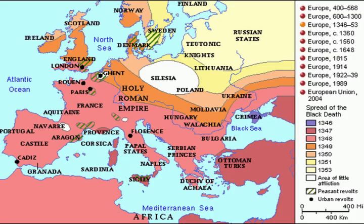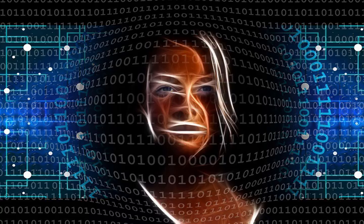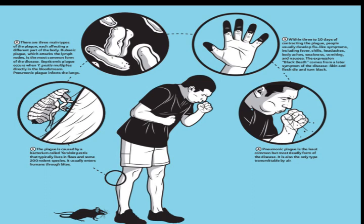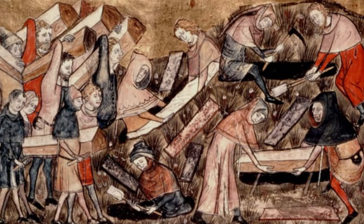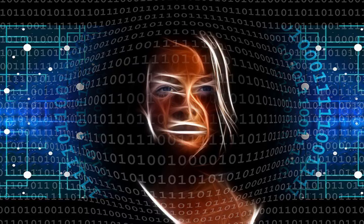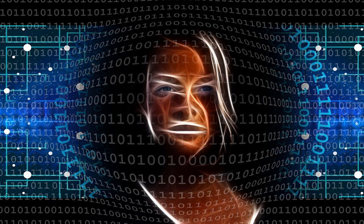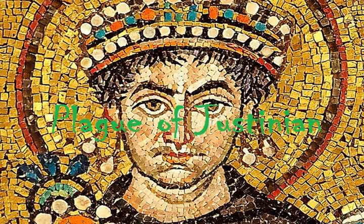Symptoms of the disease include fever of 100 to 106 degrees Fahrenheit, headaches, painful aching joints, nausea and vomiting, and a general feeling of malaise. Left untreated, of those that contract the bubonic plague, 80 percent die within eight days. One third of the people of the world died in this plague.